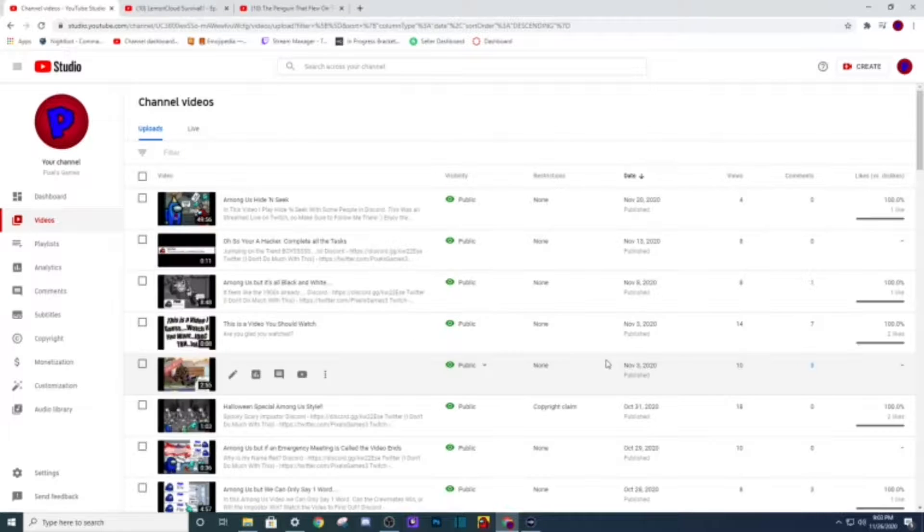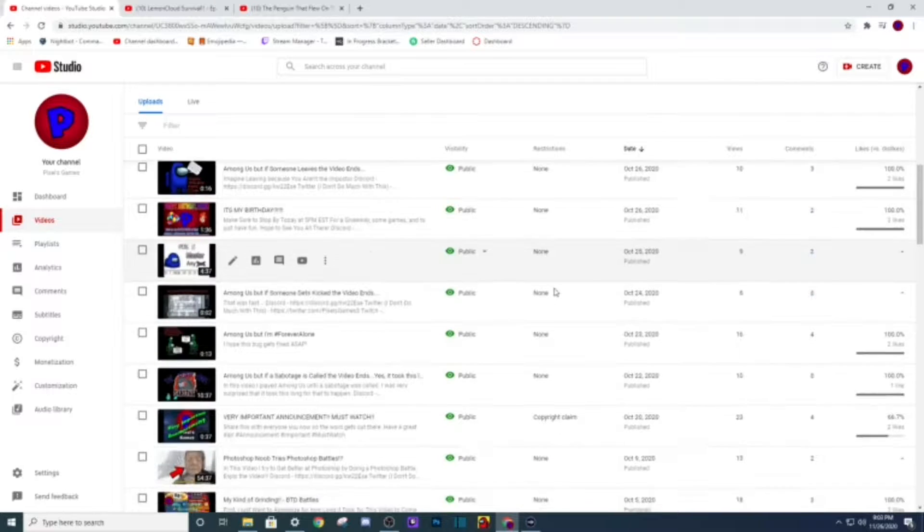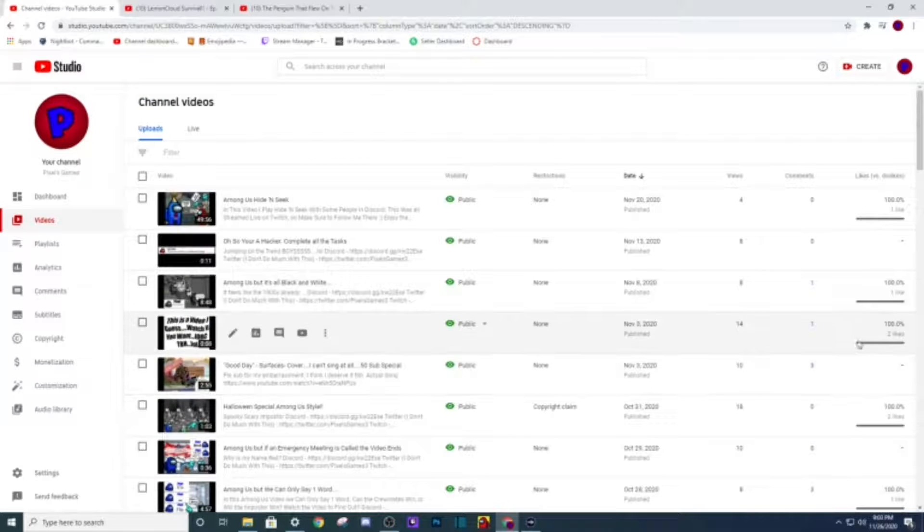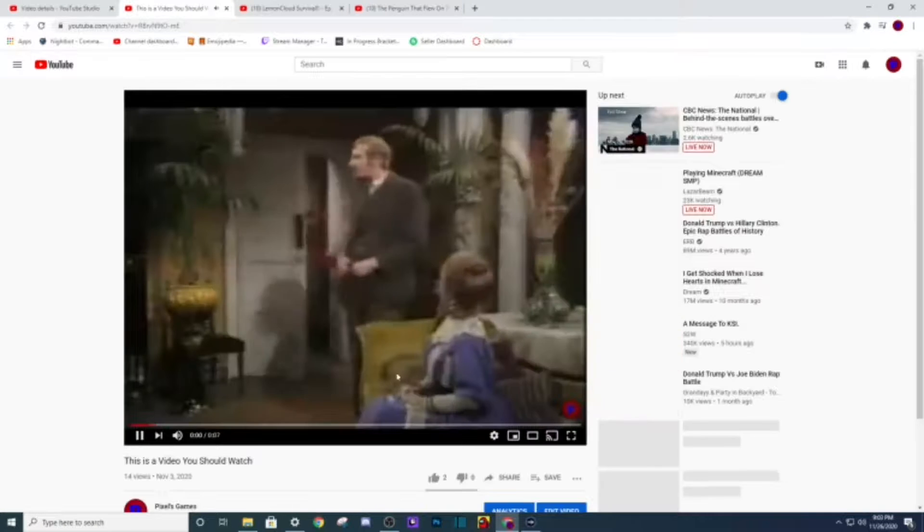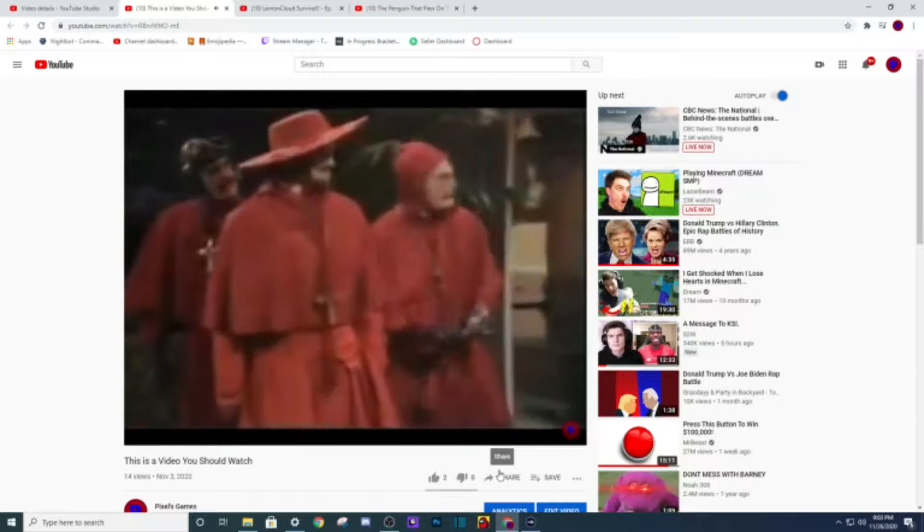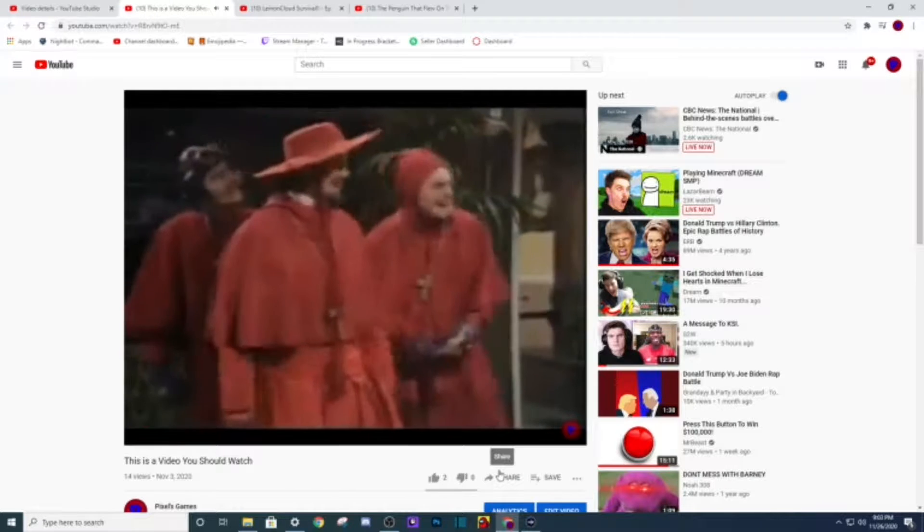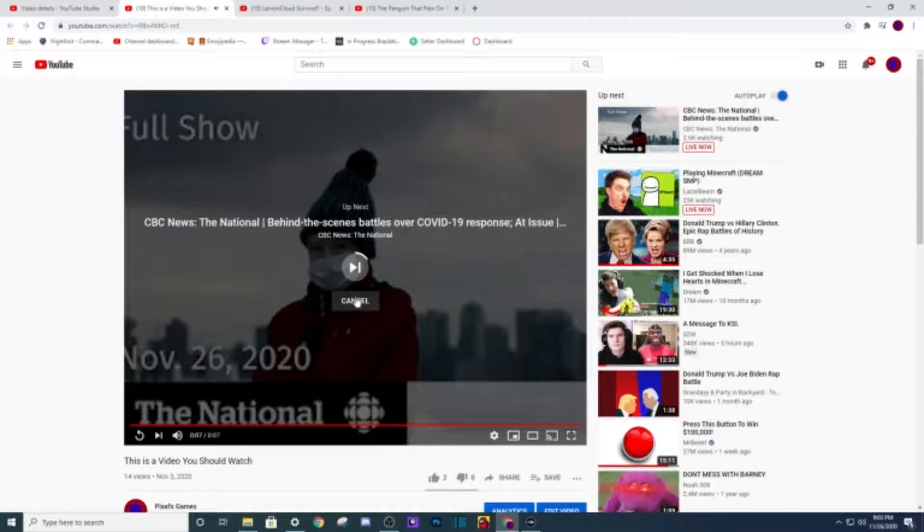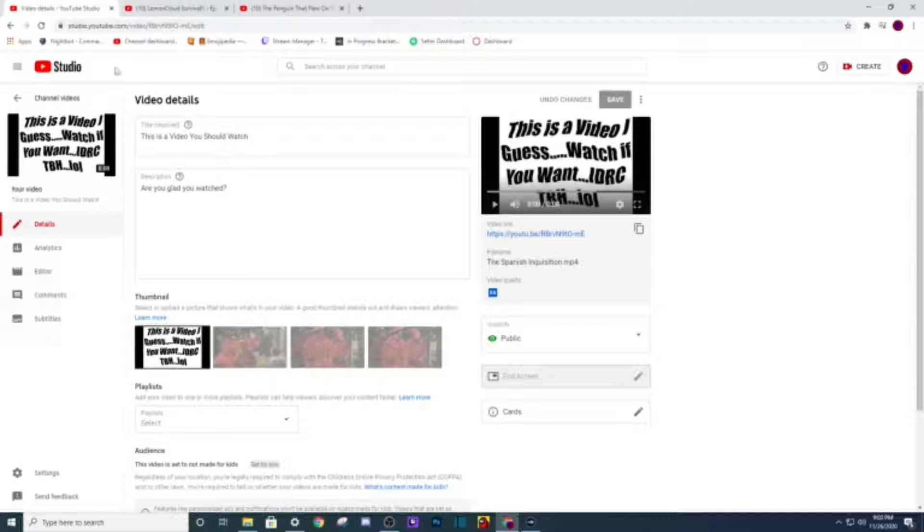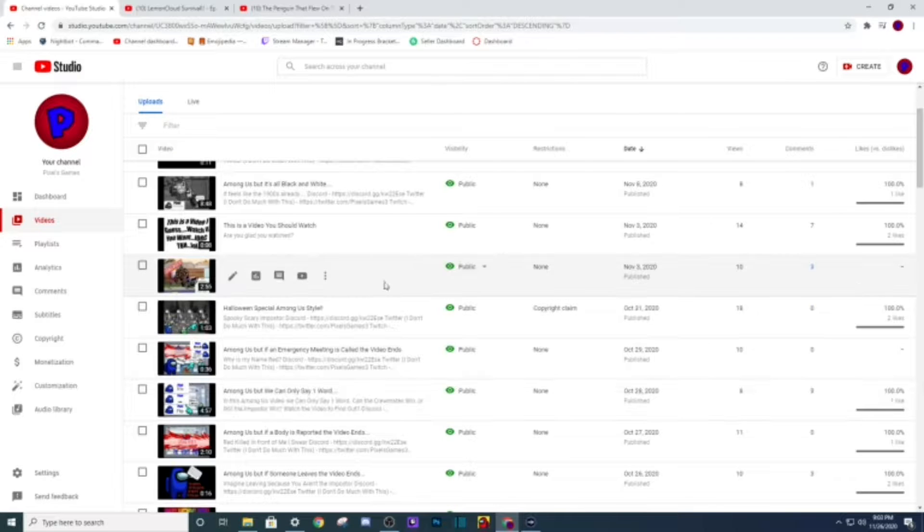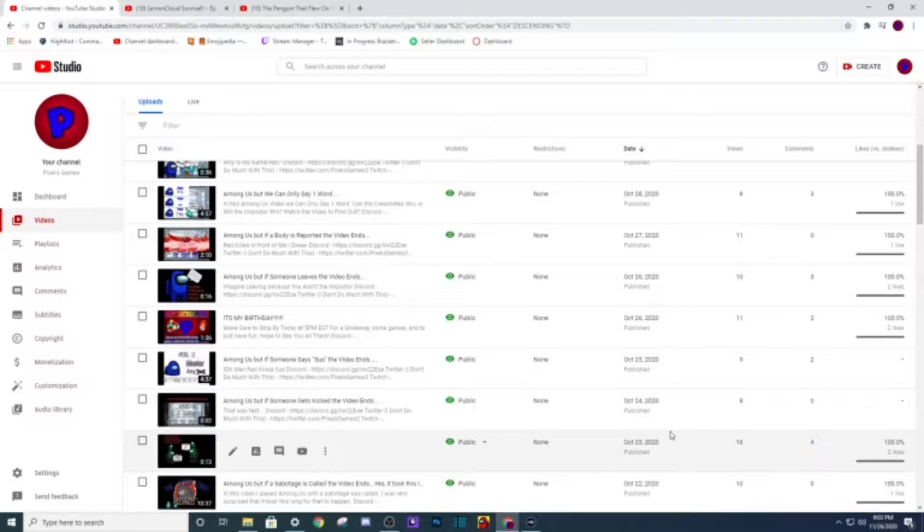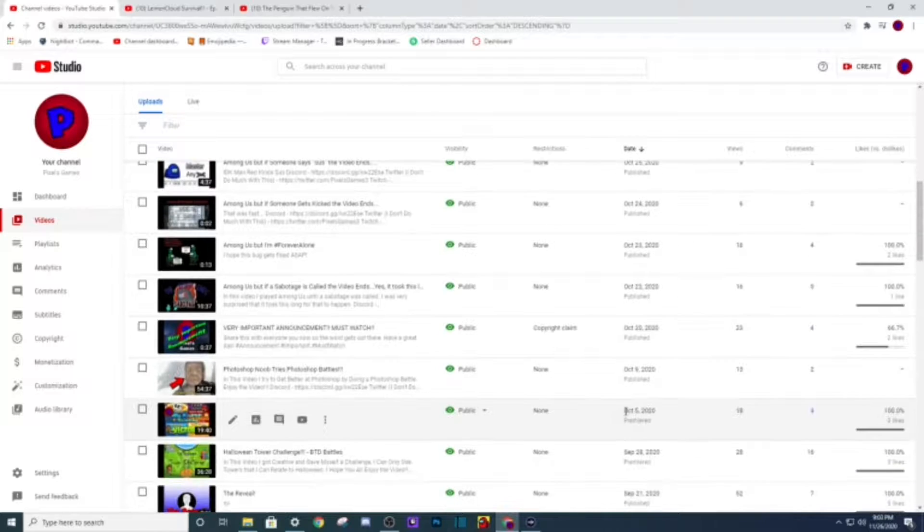Let's see what other videos do we have that I want to watch. This one, this is literally titled, this is a video you should watch, make sure you watch it. It's literally just that. I don't know why I made that but I did. This one I wanted to do as my 50 sub special. Don't watch it, please, please don't watch it, it's awful.